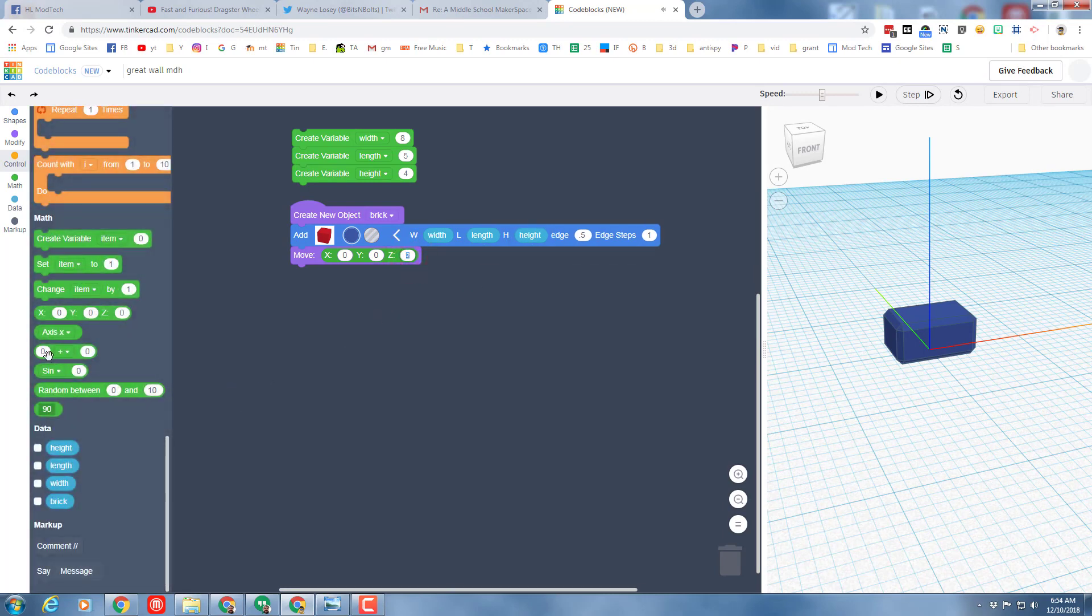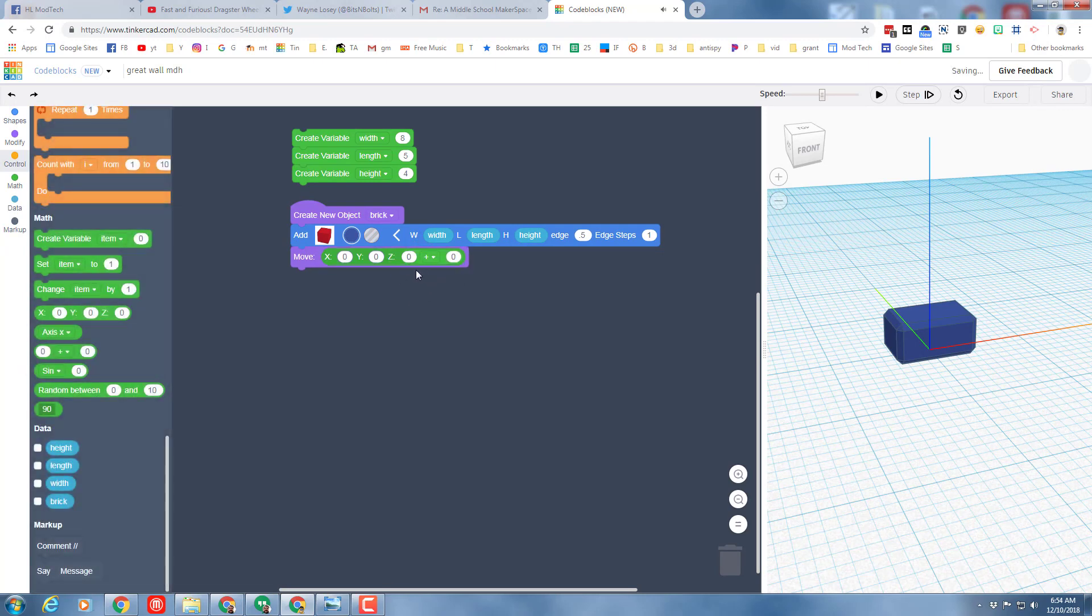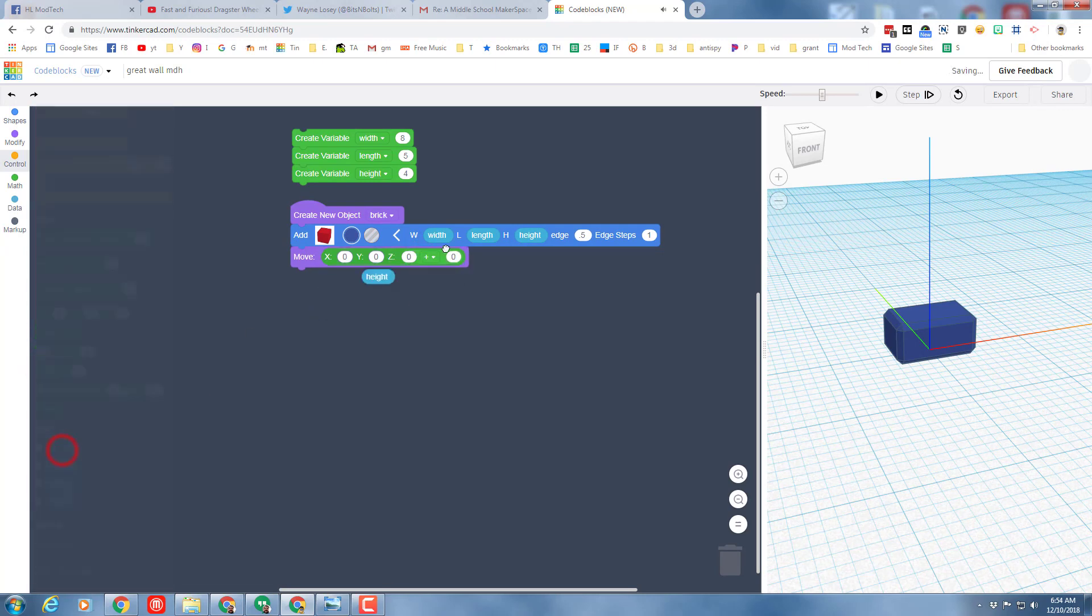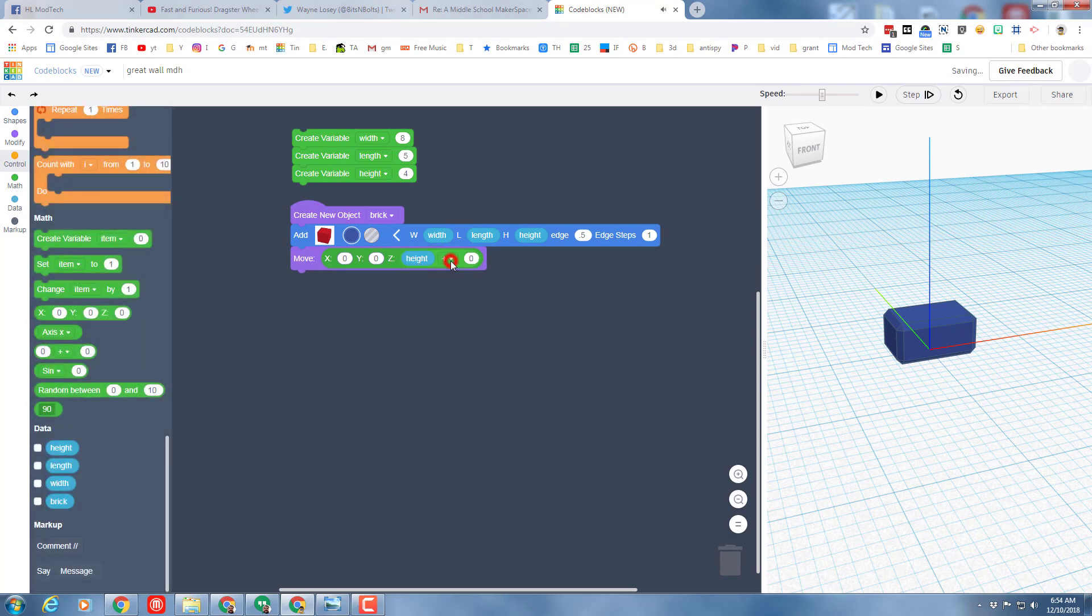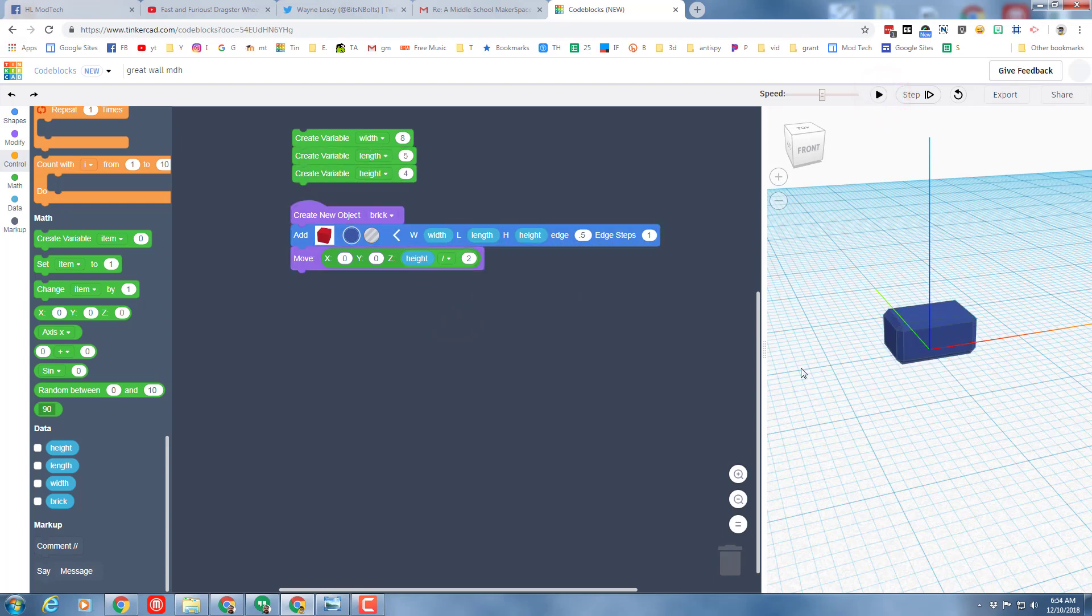And then we can change this to a math operation, so bring out the math operation. And then we always want to take the height of the block and we want to divide it, make sure you remember that, by 2, or you could multiply times 0.5, whichever way you prefer. When you hit play it works just the way it did before.